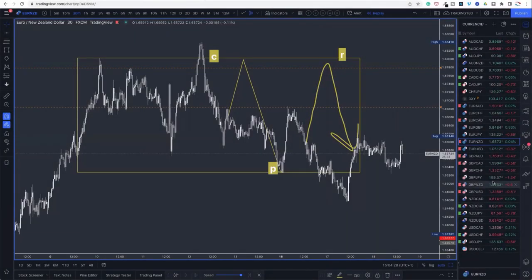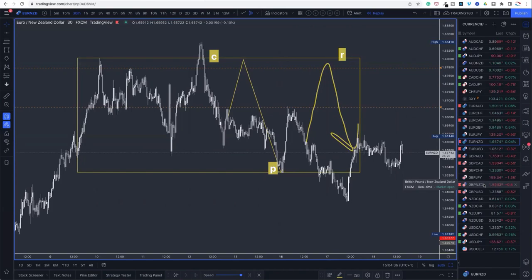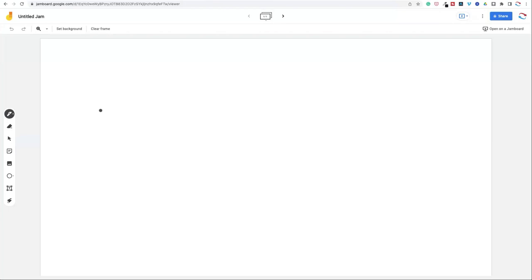I made a video on it earlier so I won't necessarily speak on it too much, but basically my bias was to short the pound. For those of you that may have missed it — fundamentally, what we know to be true is that when inflation rises, central banks will typically hike rates.